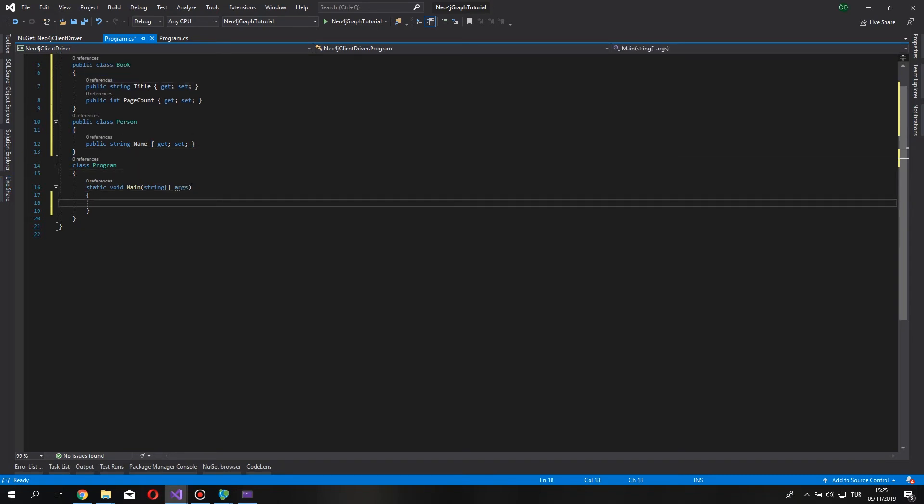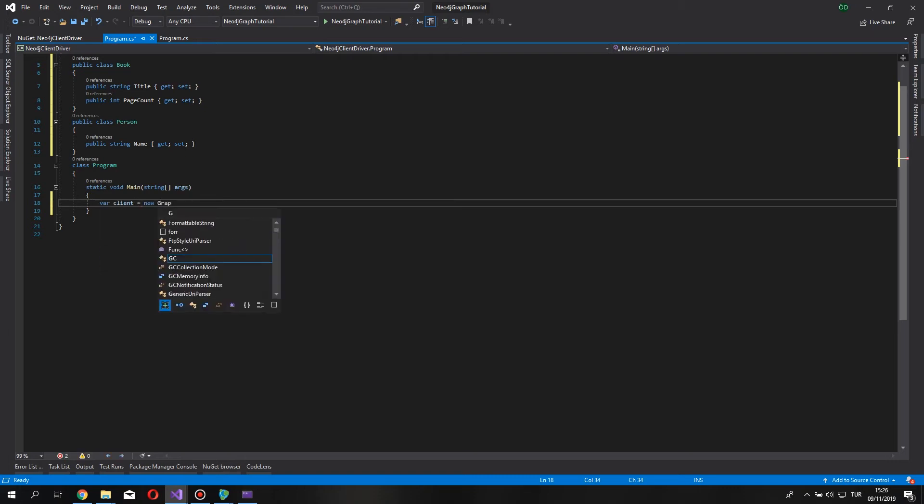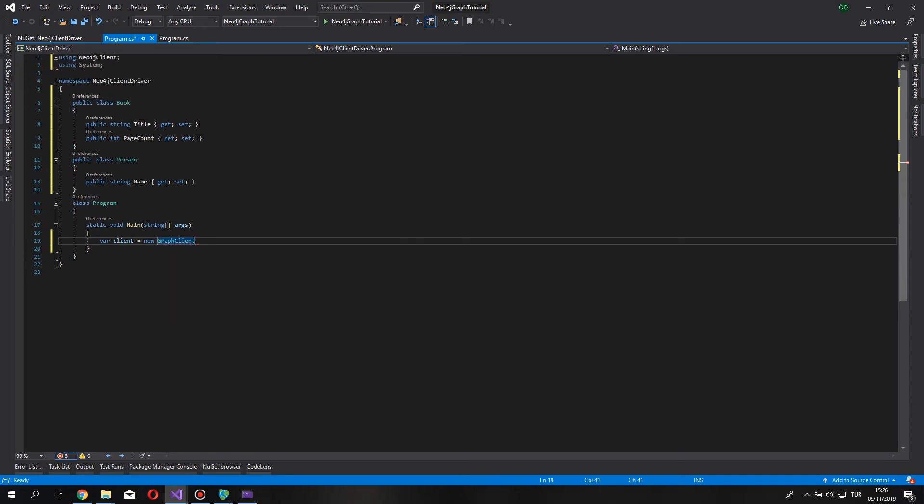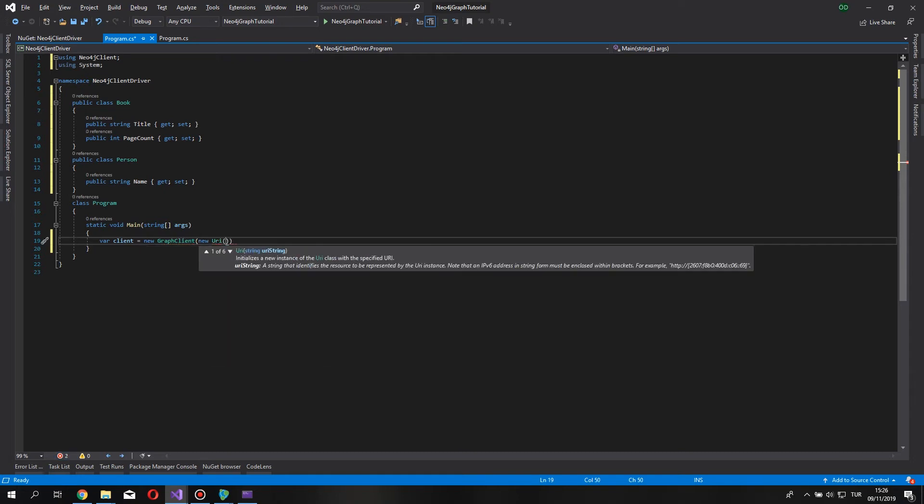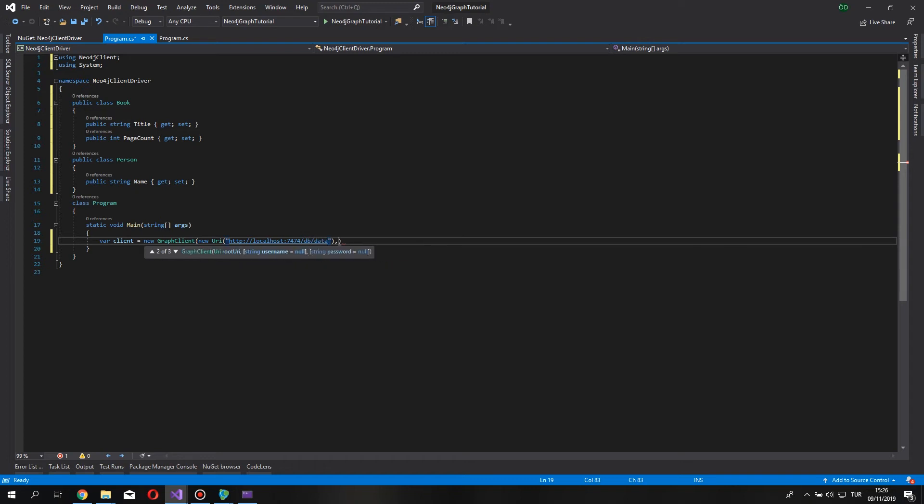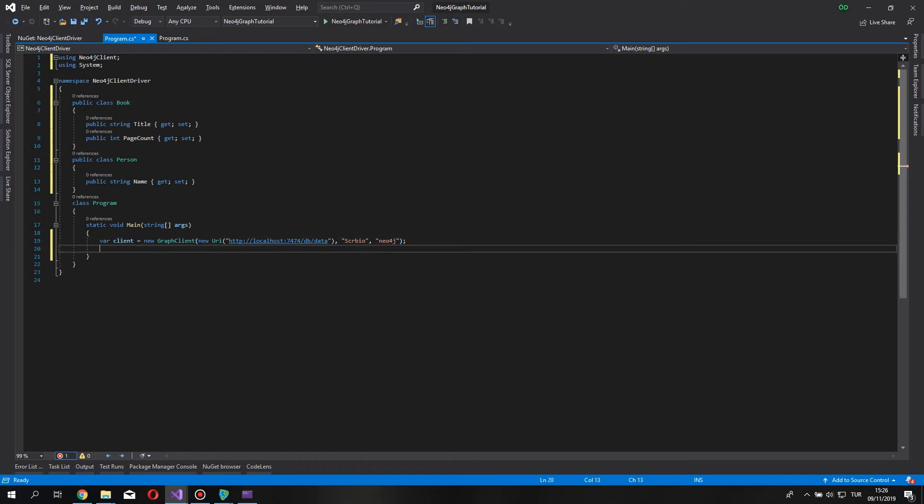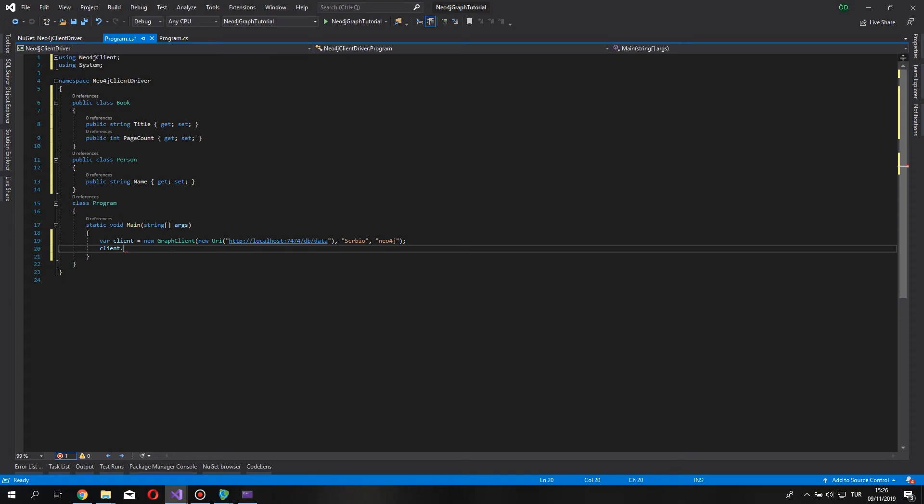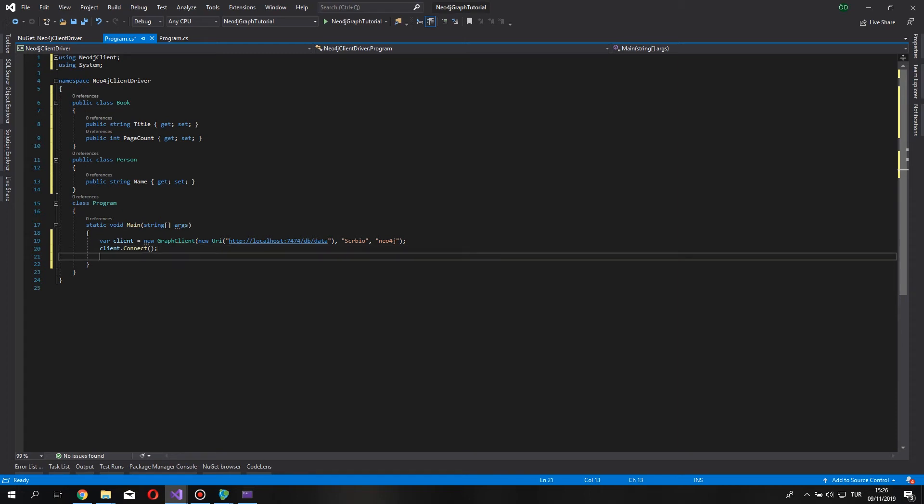Under the programs CS, we are going to first, let's connect to our client database, shall we? Our client equals Neo4j graph client. And remember to add the using statement. For a difference, I'm going to use the localhost, not the bolt address. So, HTTP localhost. And we say DB slash data. And username and password, of course. Scribo, Neo4j. And say client dot connect. It's going to connect to our database with the given credentials.